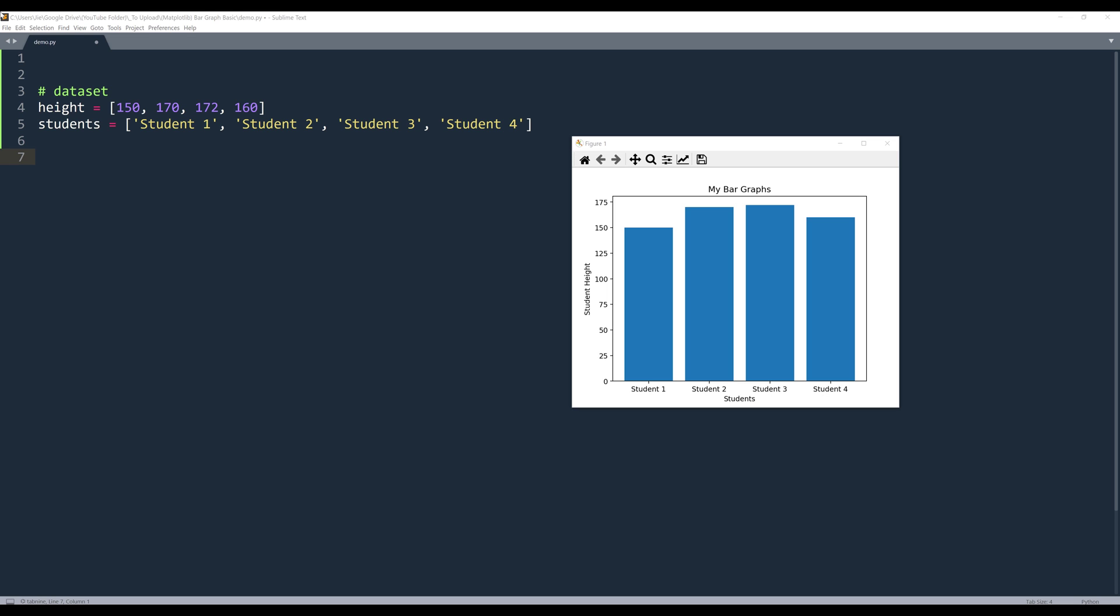Alright, so a bar graph is a visualization tool to represent categorical data, and a bar graph is also one of the most used and popular chart types beside line graphs. Before we dive into the tutorial, this tutorial is aiming more towards beginners, so I'll only be covering just the basics in this lesson.